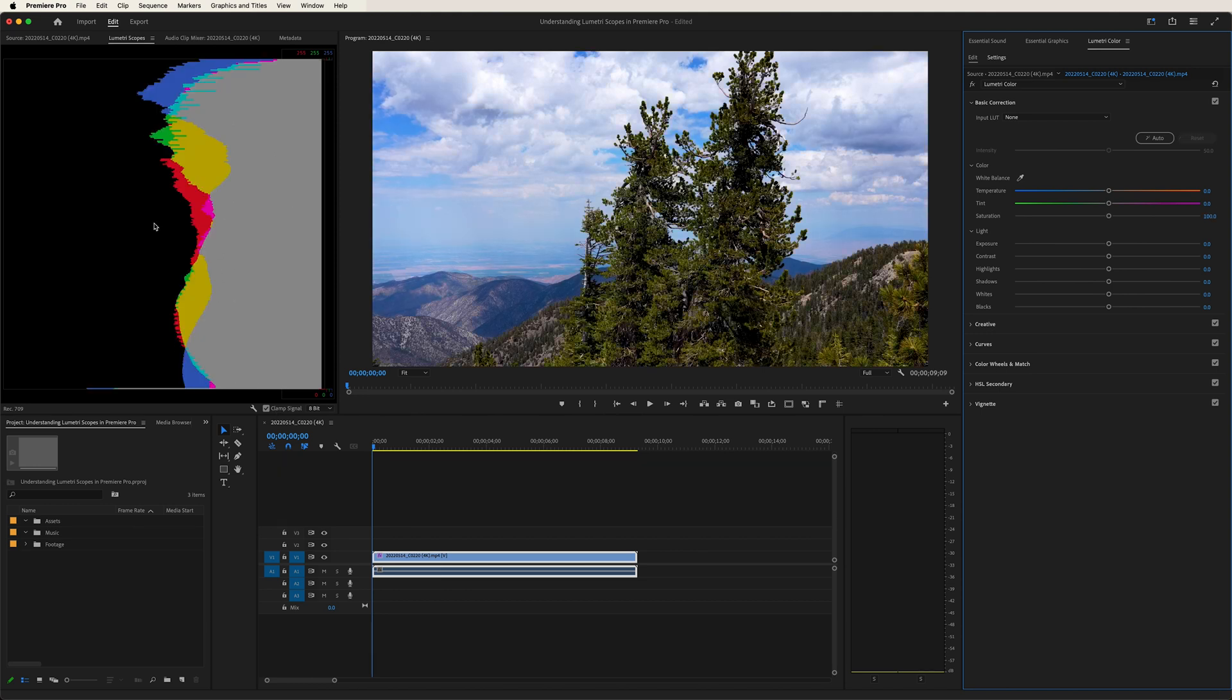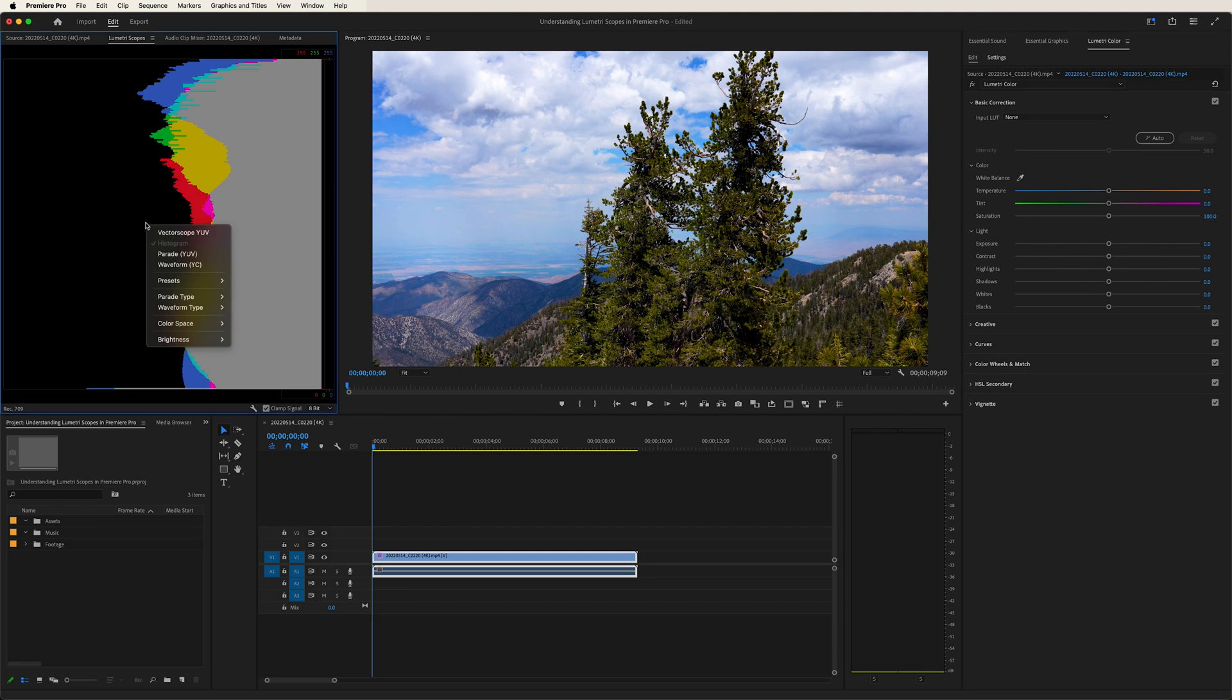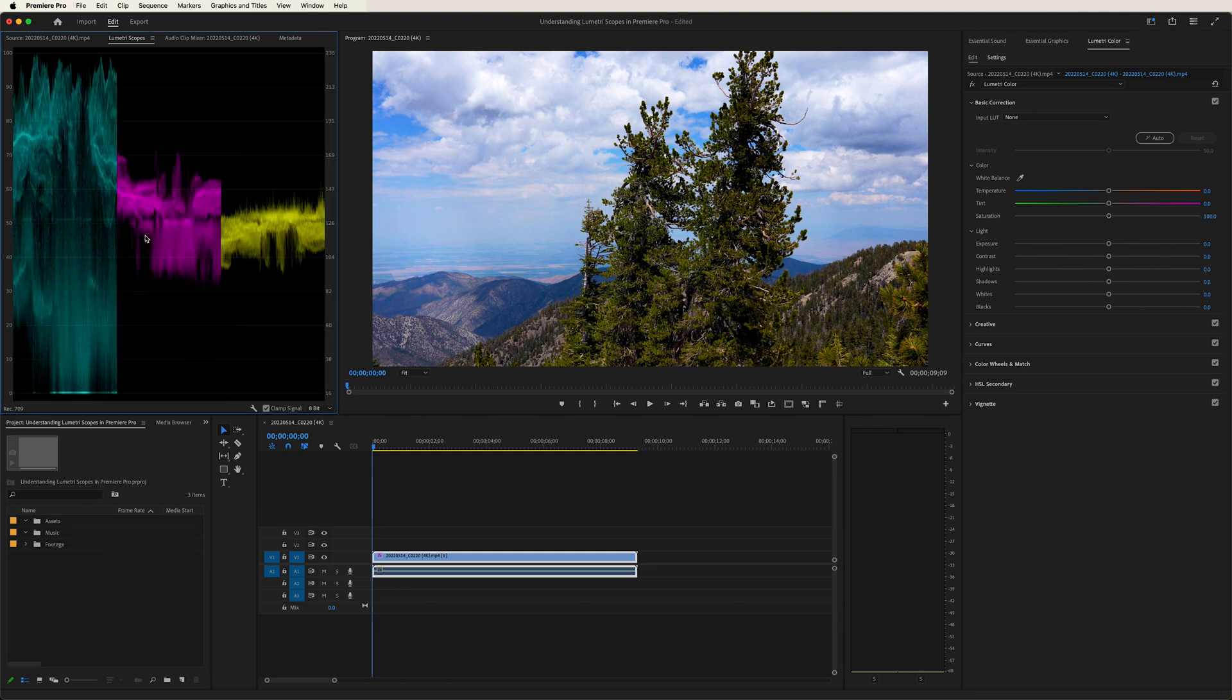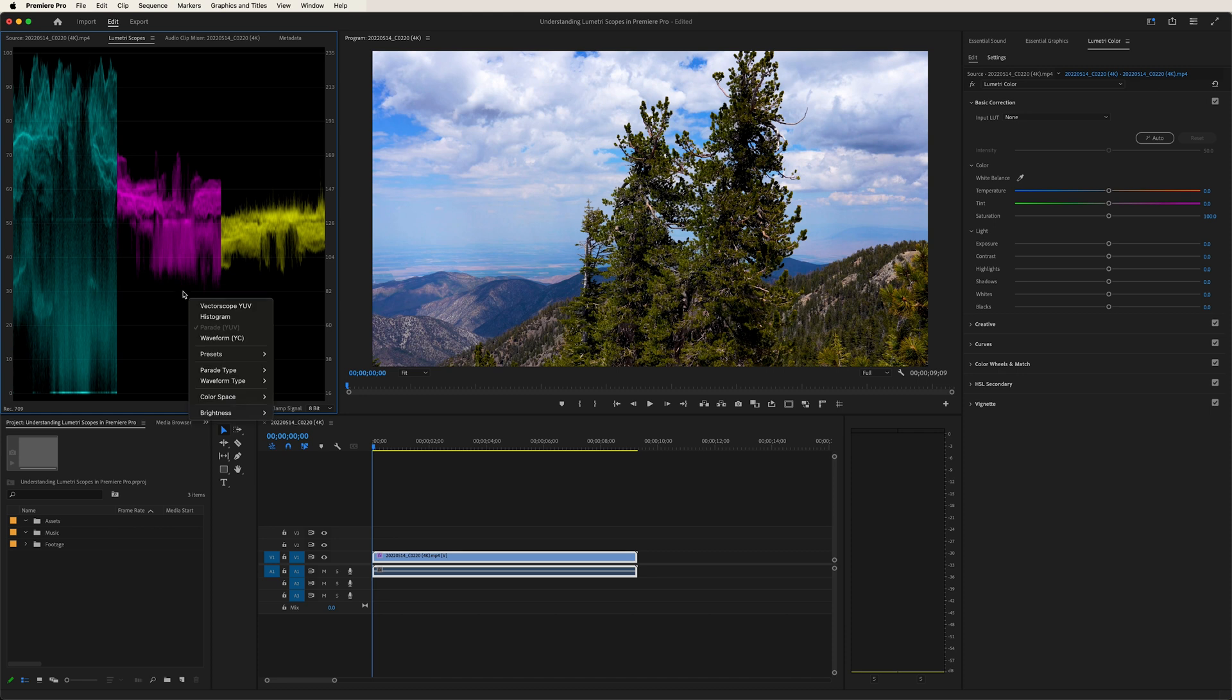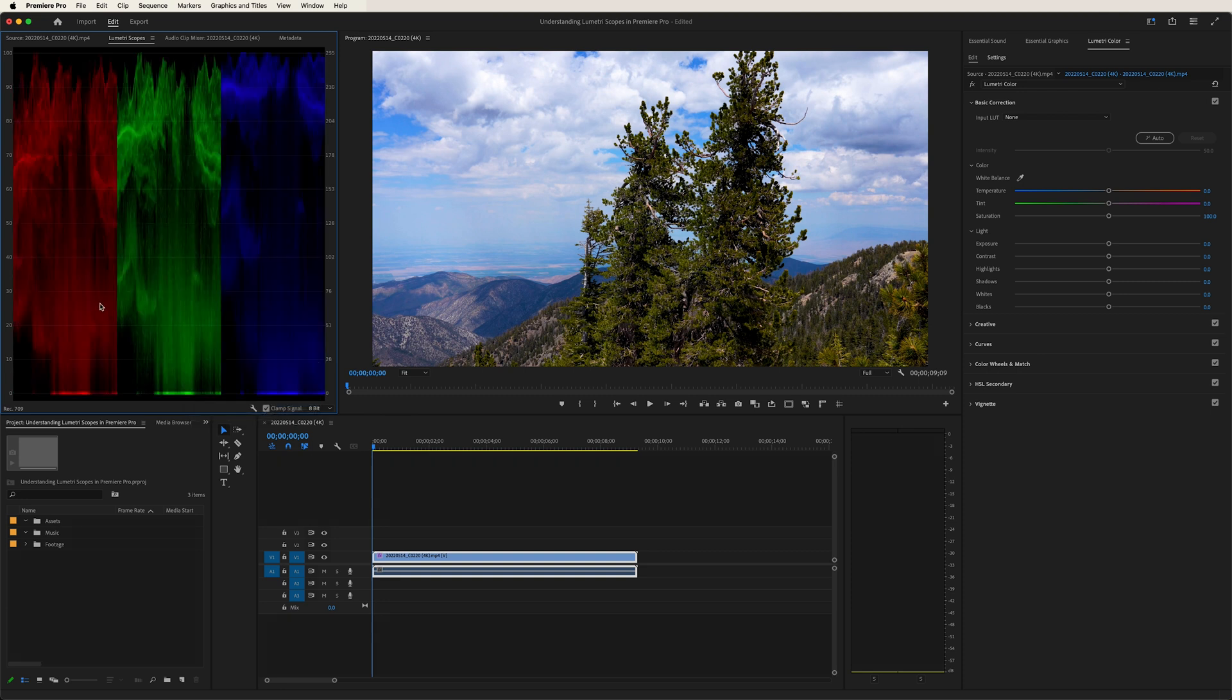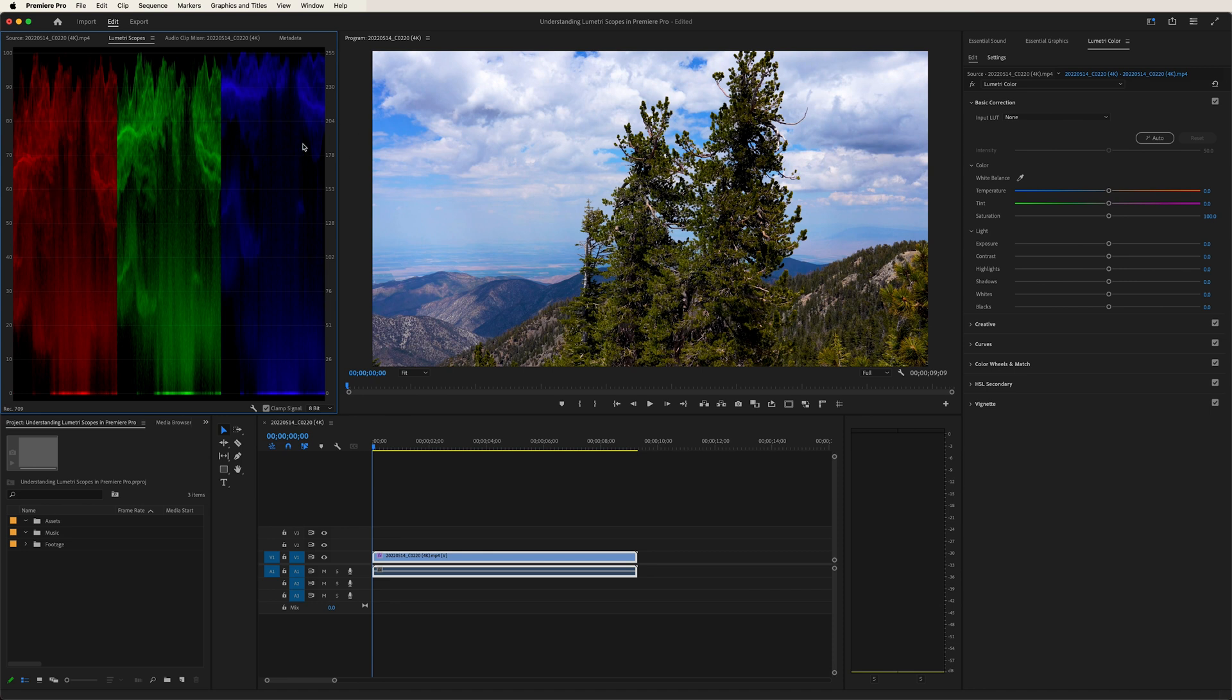Now let's take a look at the parade. With the parade, we have a couple of different settings. If we right-click and go over here, we have RGB, YUV, RGB white, YUV white. Let's go over here to RGB, and what you'll see are the values of your reds, greens, and blue. R-G-B.